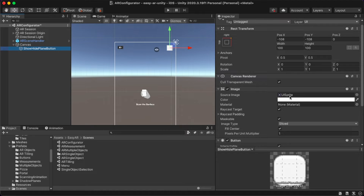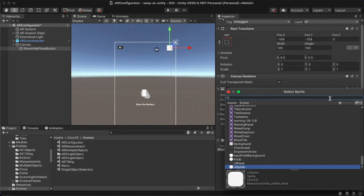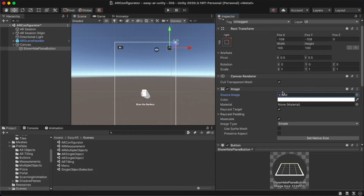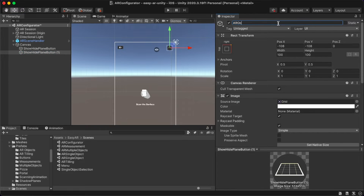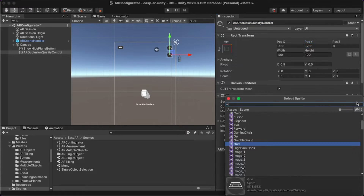You also have to add a sprite by clicking on Canvas again and searching for the grid button to place it there. For another button, duplicate this one and rename it as AR Occlusion Quality Control Button. This button is responsible for adding AR occlusion to your scene so that AR objects are covered well with physical objects. Add some offset for this button and change the sprite to the eye icon.